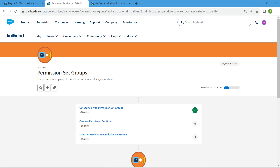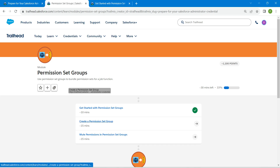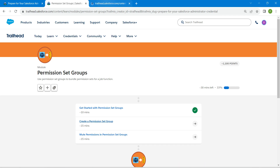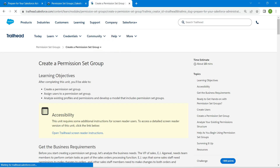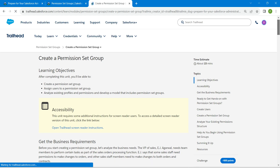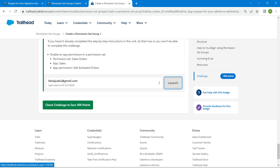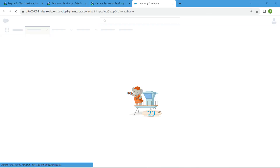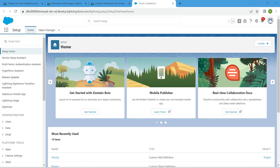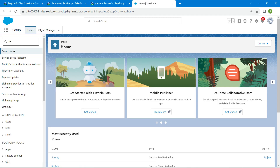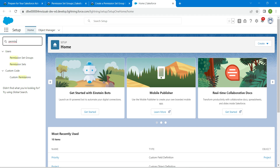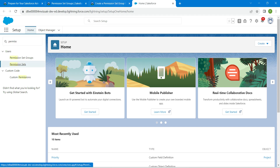Hello guys, welcome back. As we have already completed our first challenge, let's take up our second challenge now, which is to create a permission set group. Once you launch this, let's drop down and click on launch. In the home page, I'm just going to search for permission set in Quick Find. Once you click on permission sets...